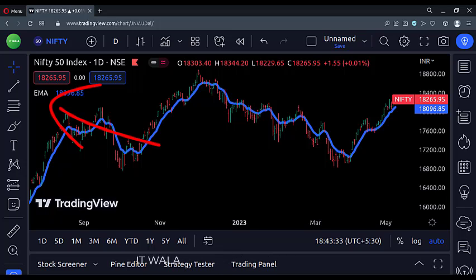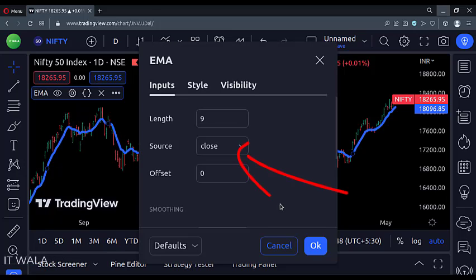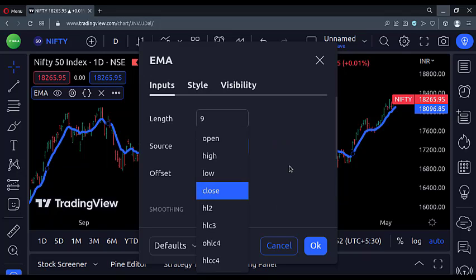Right now, I have plotted an exponential moving average on the chart. If I open the inputs panel, you can see that the source value is set as the close. If a user wants, he can choose amongst these many default source values, like open, high, low, close, etc.